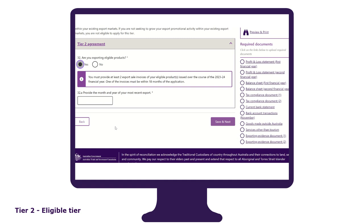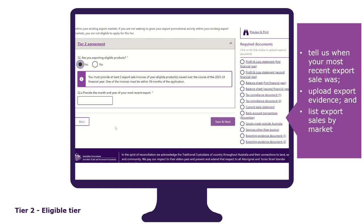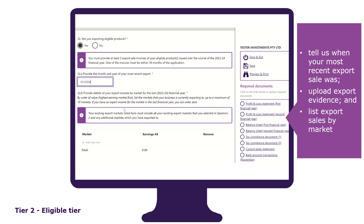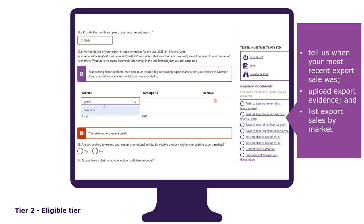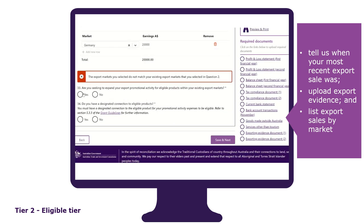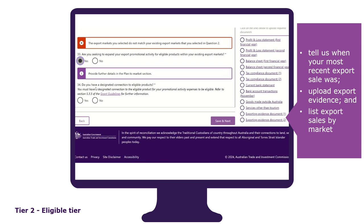To demonstrate that you have exported, you need to tell us when your most recent export sale was, list export sales by market — we only need you to provide up to 10 markets and they must be the same as where you are intending to promote — tell us if you are seeking to expand within your existing markets, and explain how you have a designated connection to your eligible products.